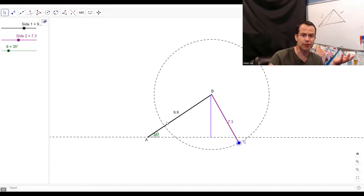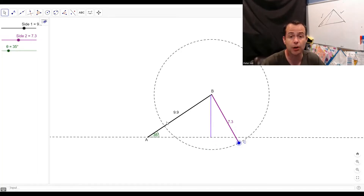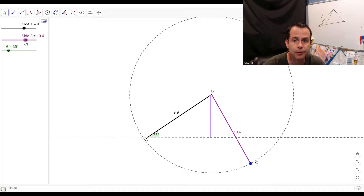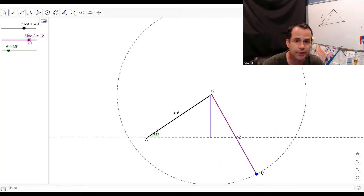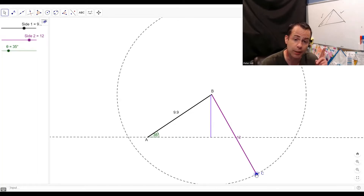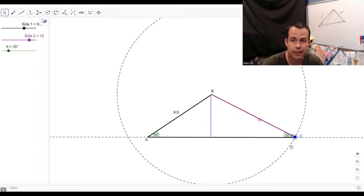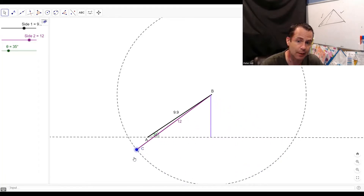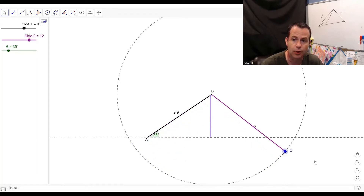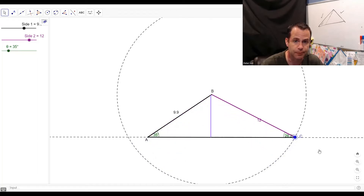What happens if I make that side longer than the given side? If I make this guy longer than that 9.9, I'm back to one triangle. You see that if I swing it this way, I can't make another triangle because it's too long. So I'm back to just one triangle — one solution.